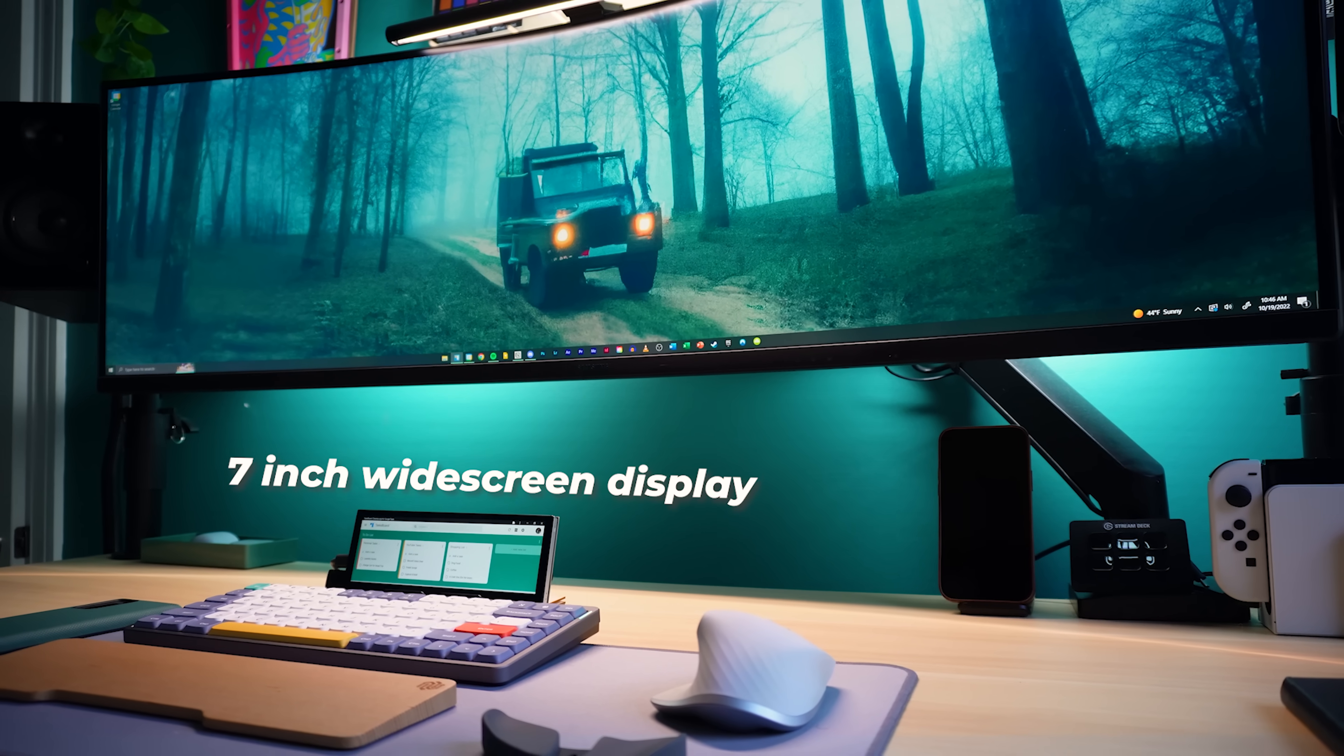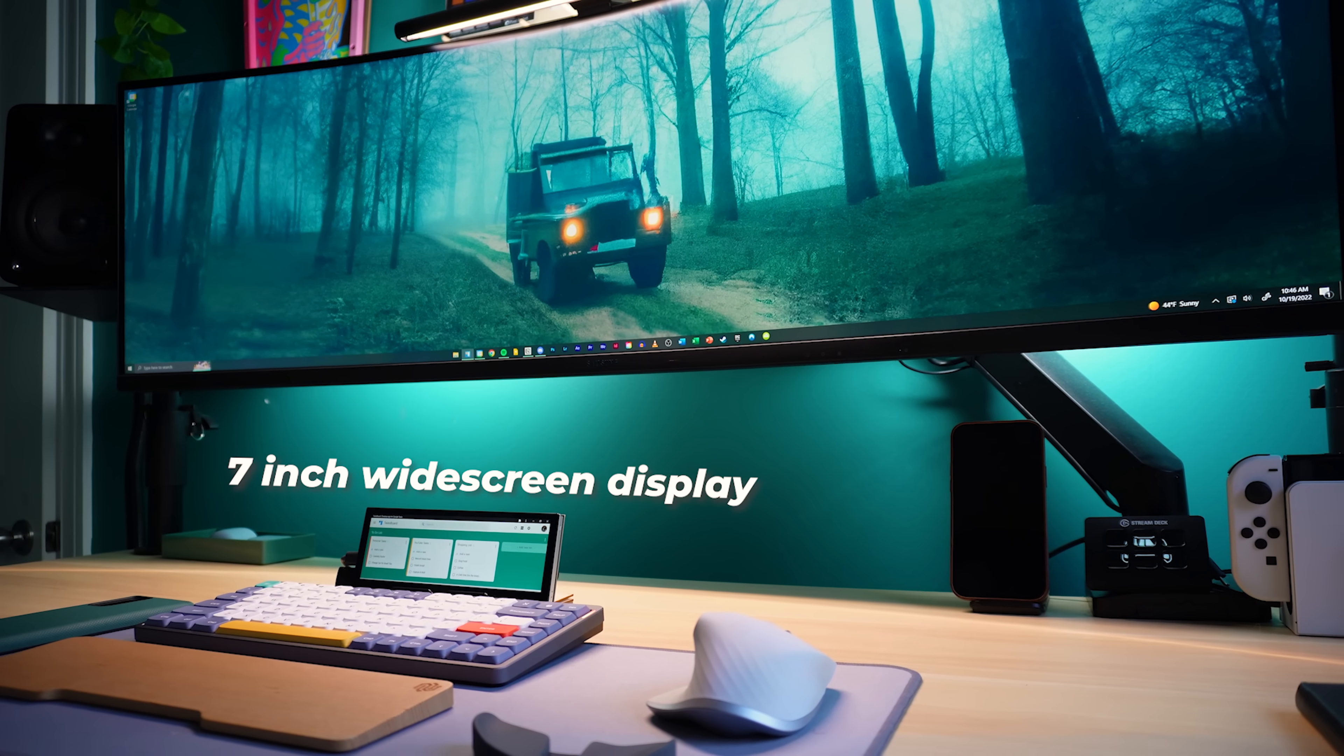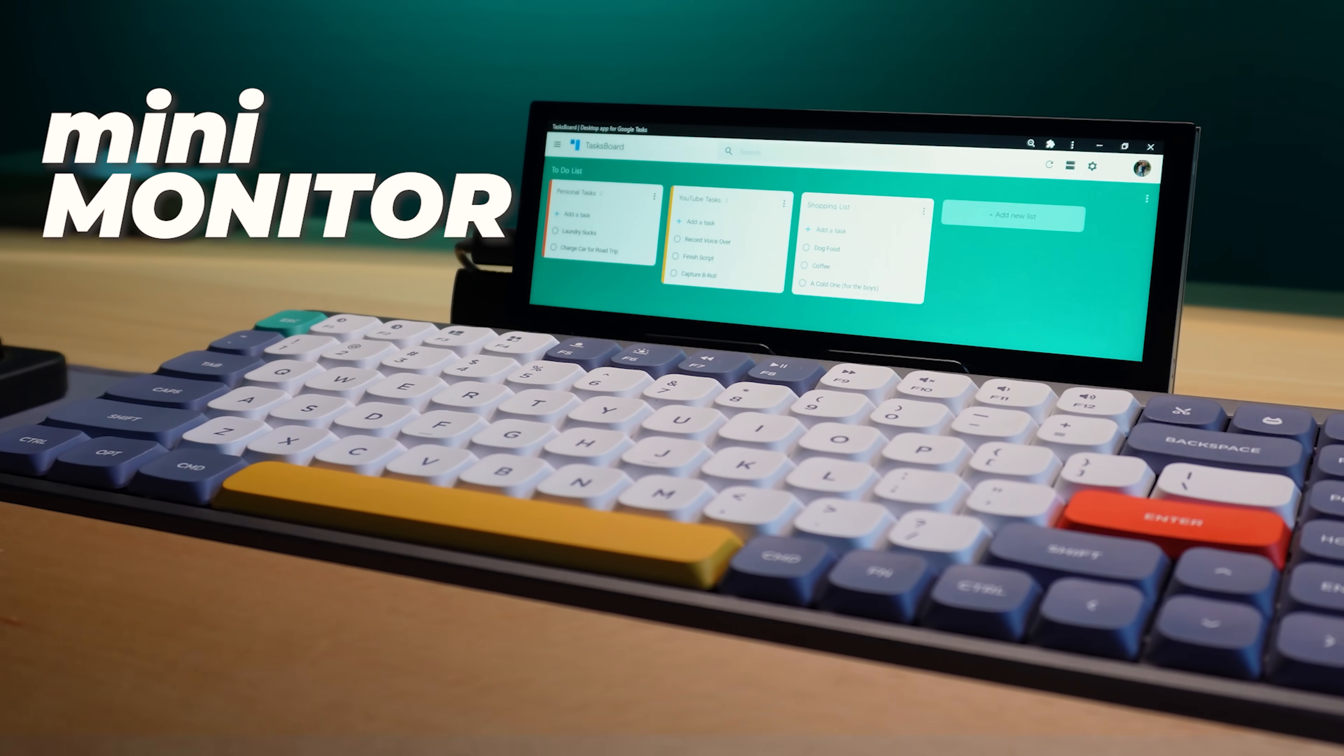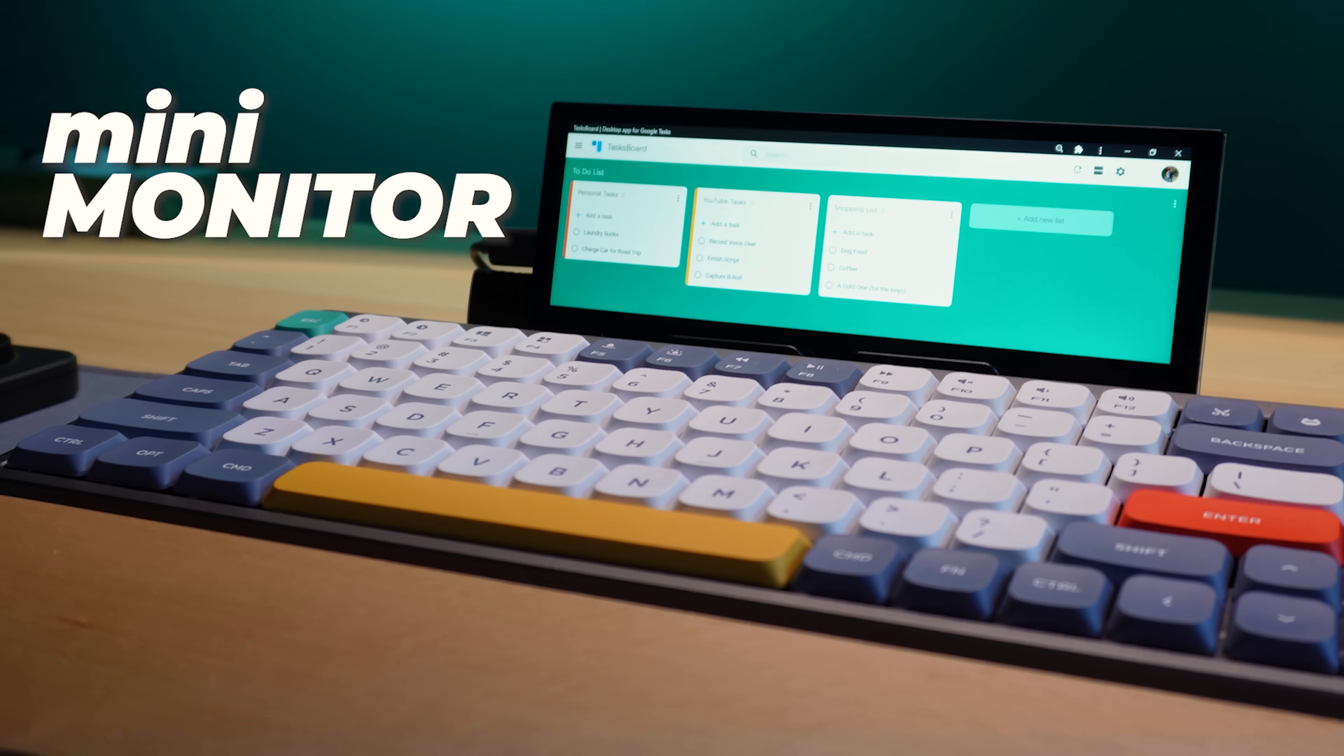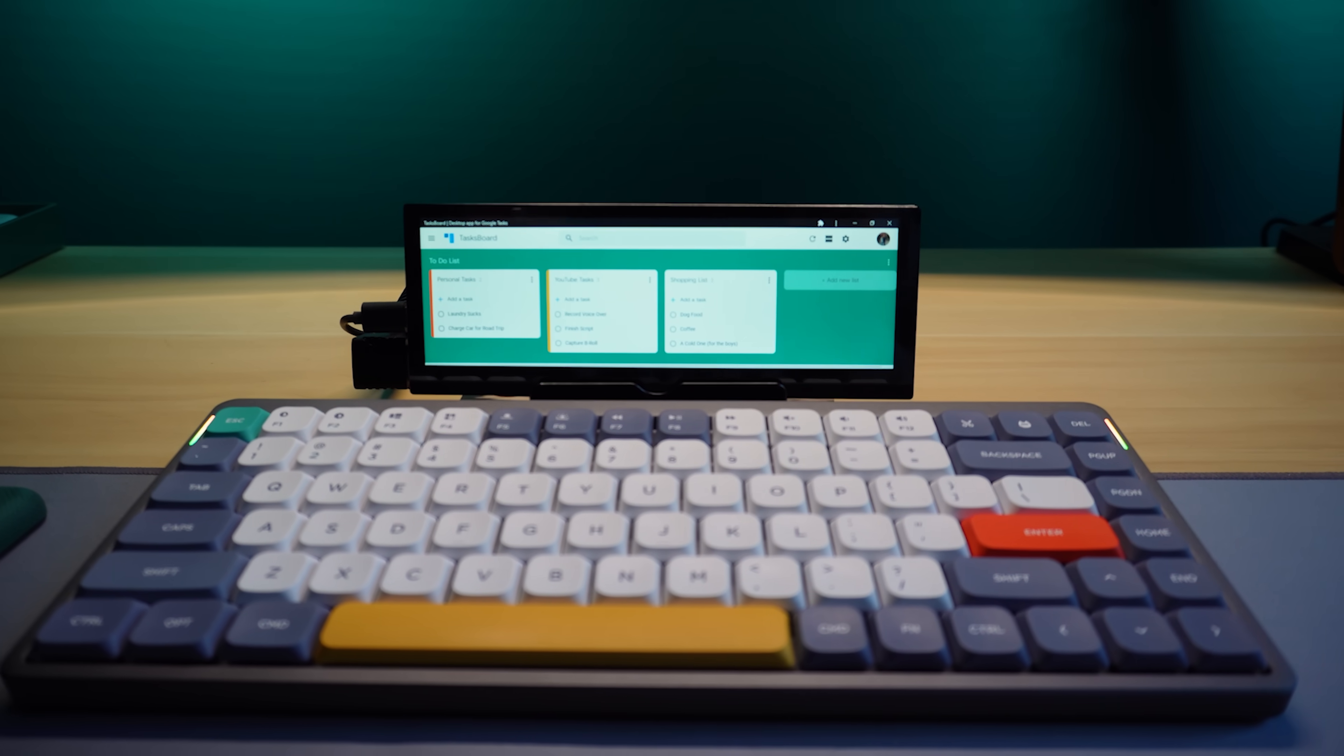This is a 7-inch widescreen display, or what I like to call a mini monitor, and it's the latest experiment I've added to my desk.